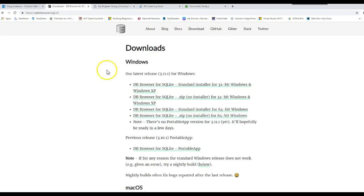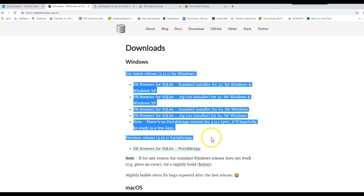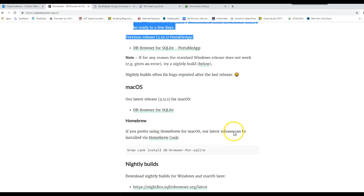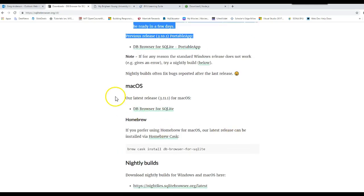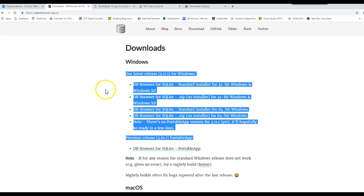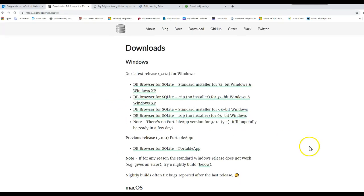On the download page, there are different versions you can download. If you're using Windows, it will be one of these. If you're using Mac, it will be that one. I use Windows, so I'm going to download a Windows version.